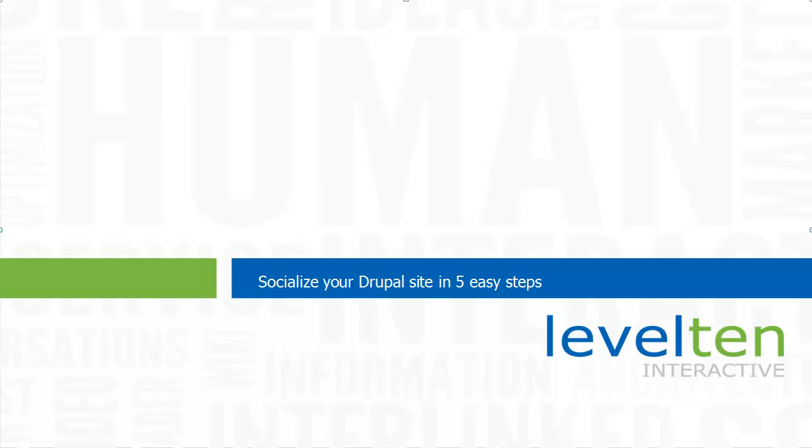Welcome to the Socialize Your Drupal Site in 5 Easy Steps tutorial. In this quick video, I'll show you how to integrate your Drupal website with essential social media sites using some pretty cool new modules.